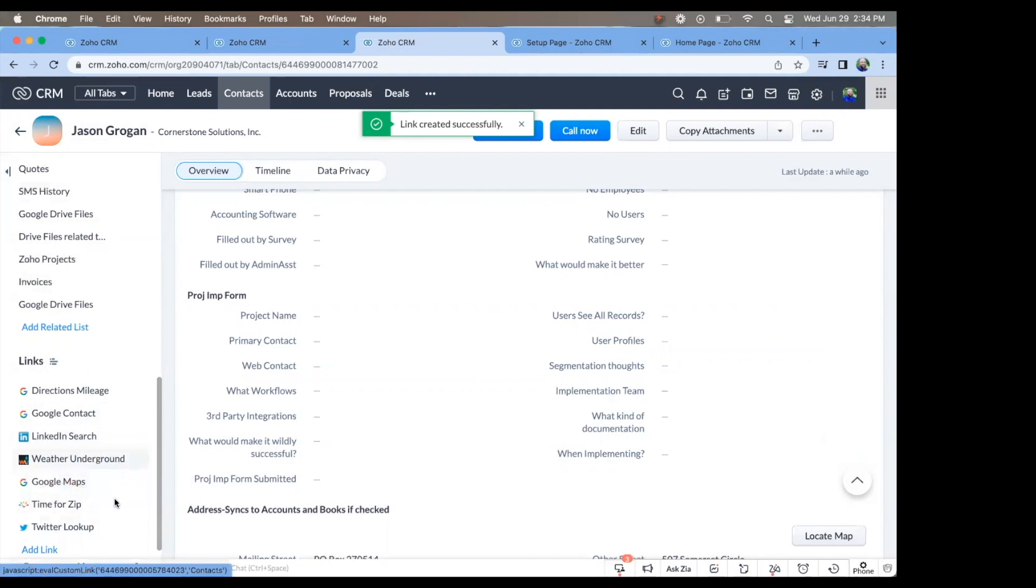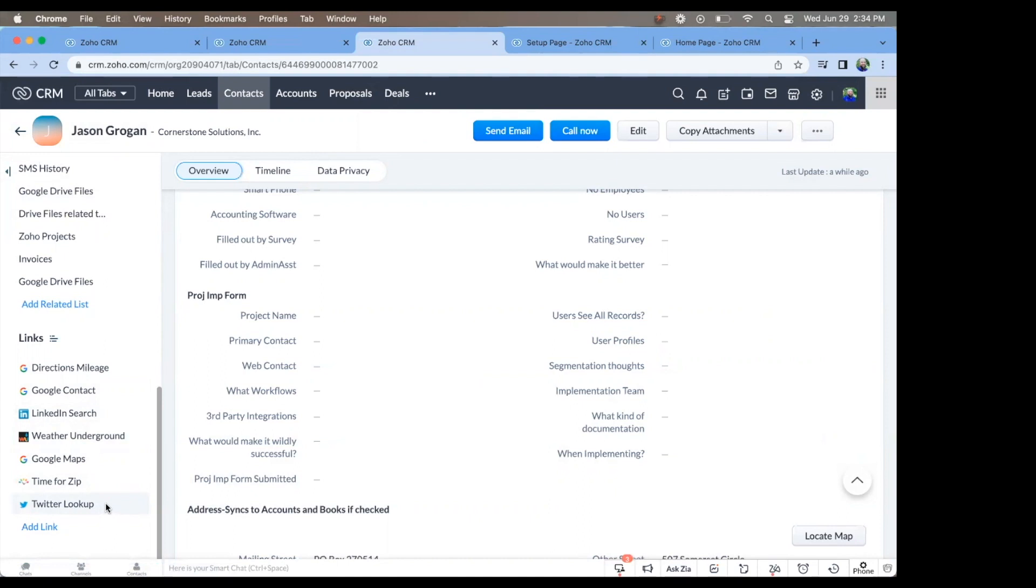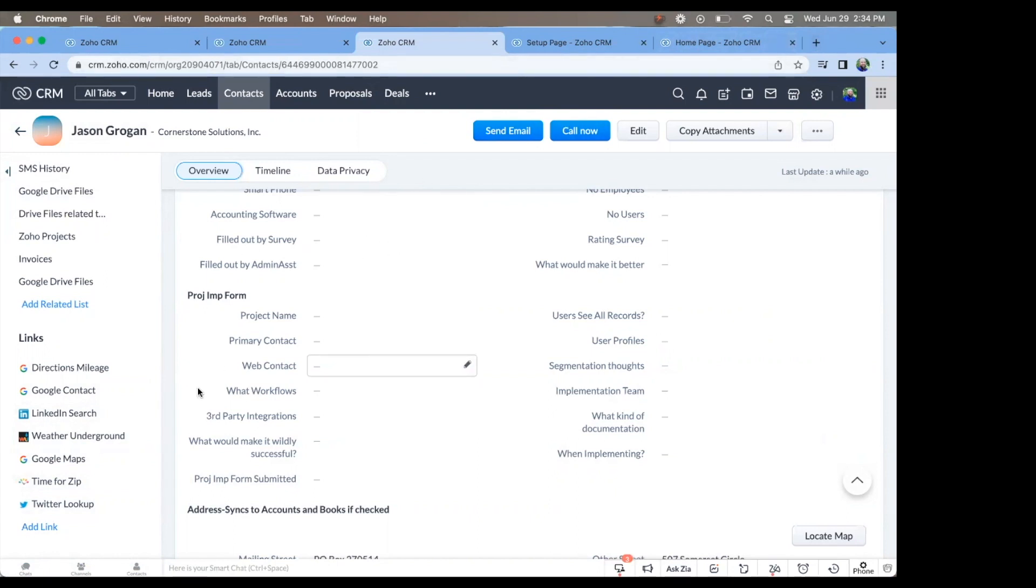A quick little caveat, though, is for any like LinkedIn, Google Contacts, Twitter, you have to already be logged in on your browser window. You don't have to have it open, don't have to have the tab open, but you have to be logged in. That way it will work.